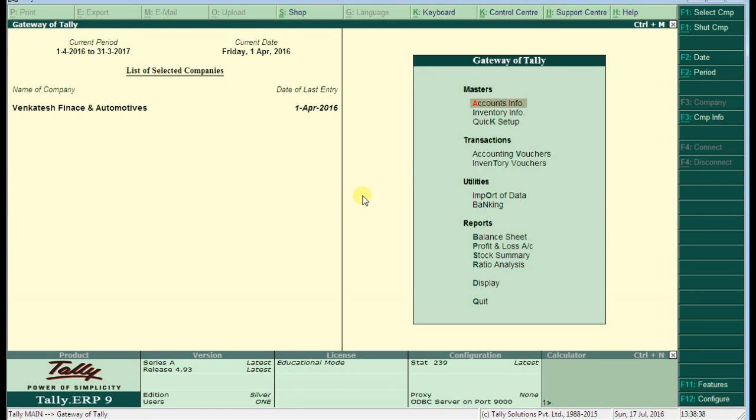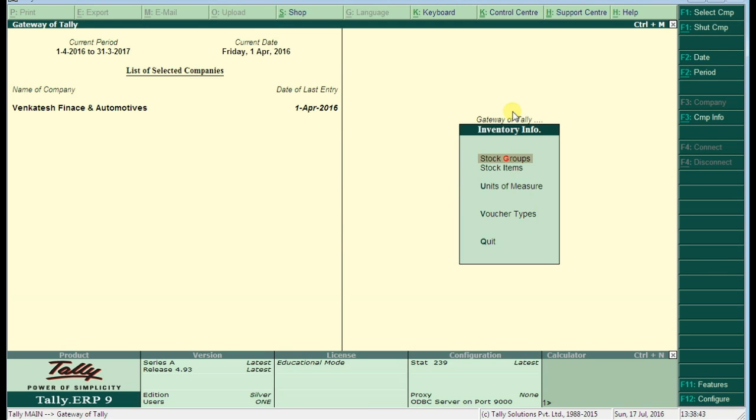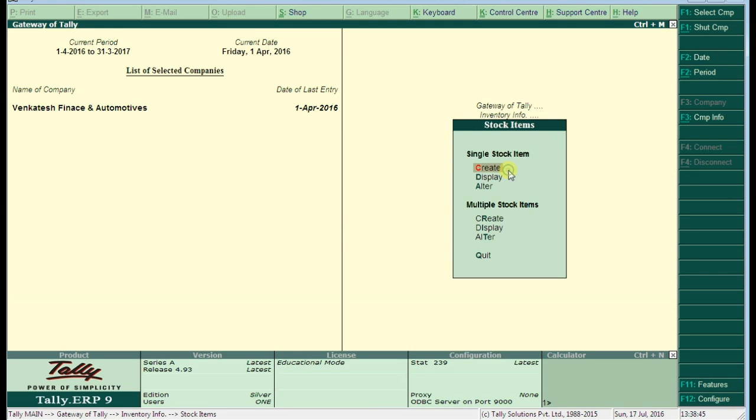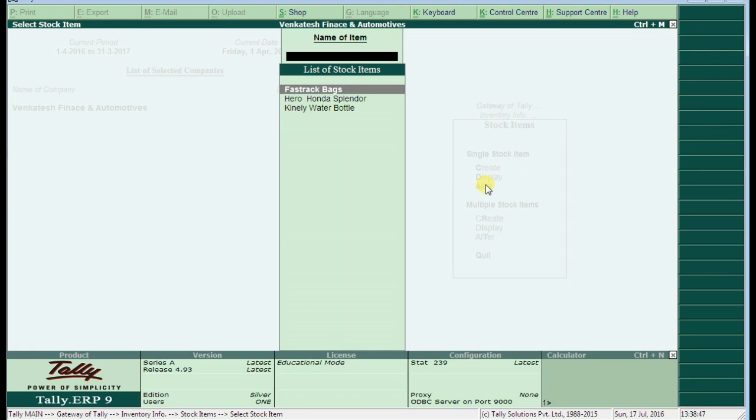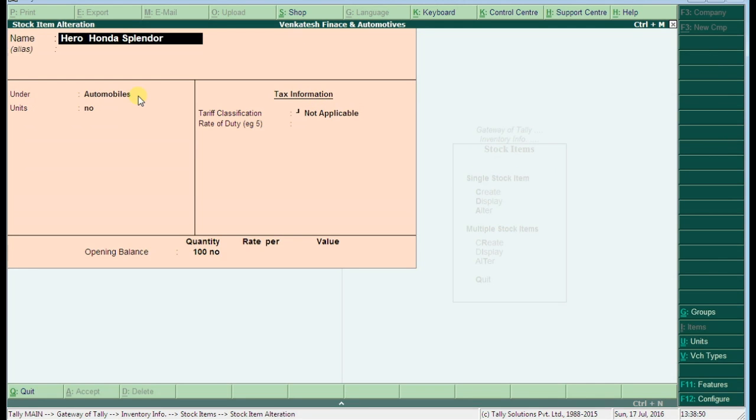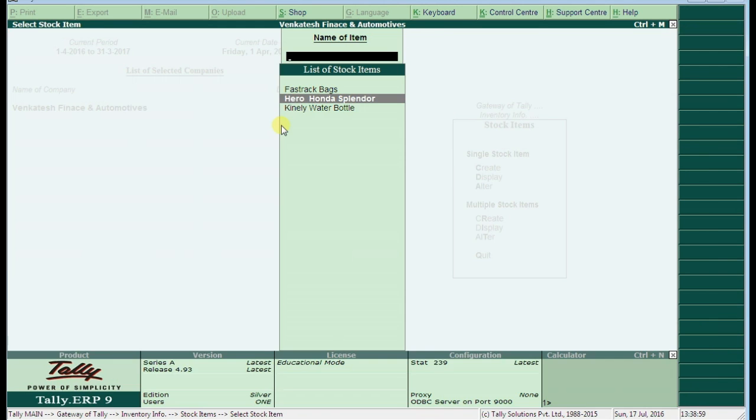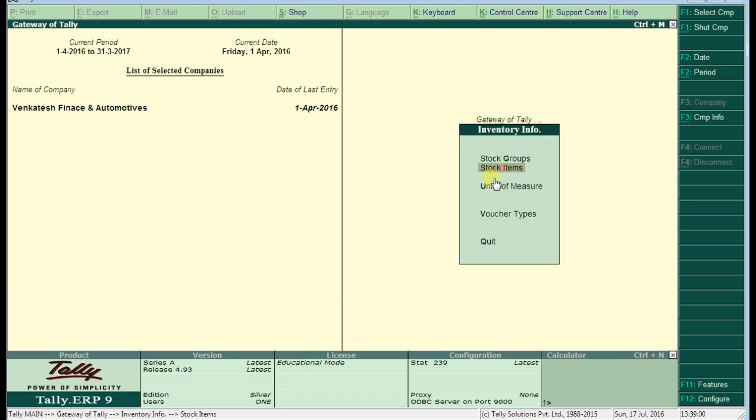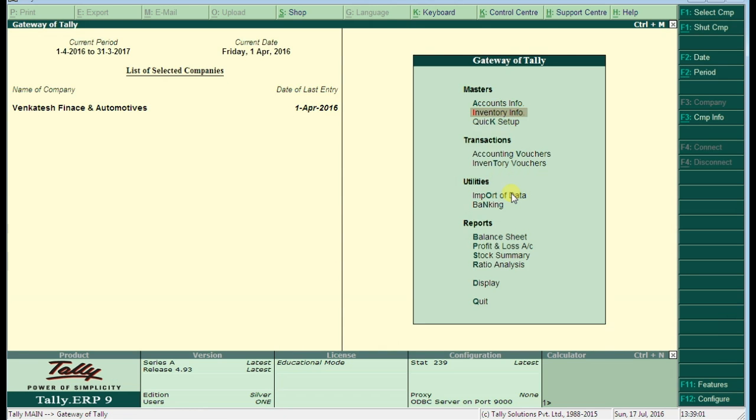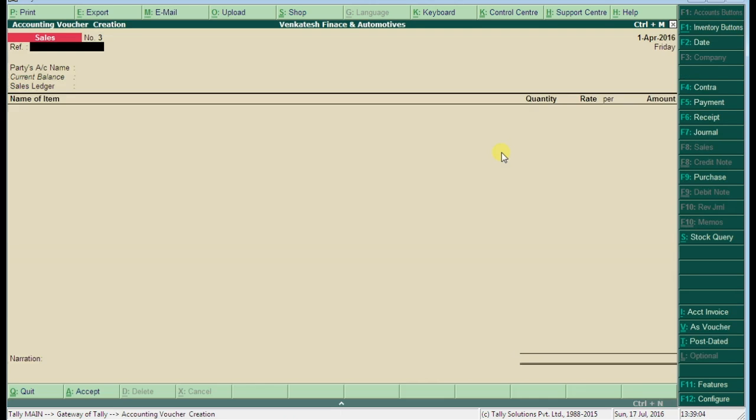Let's first go to the inventory and check your stock items. By default, it's in alter mode. Let's open here, Hero Honda Splendor under automobiles group. The nature is numbers and the opening stock is 100 numbers. Just skip to the next group, here accounting vouchers.